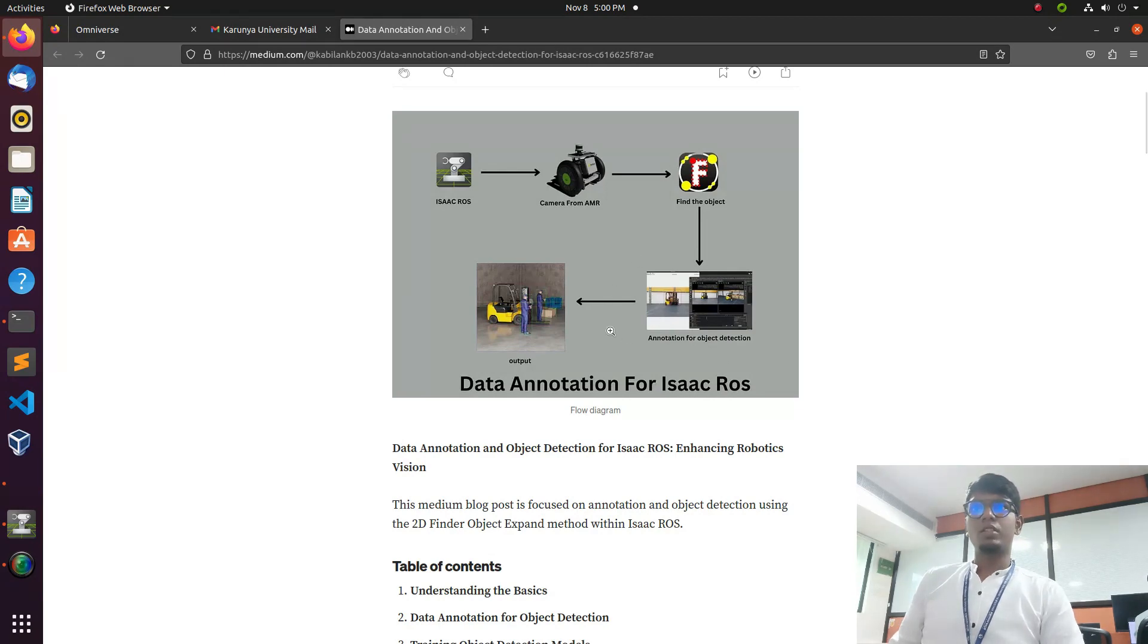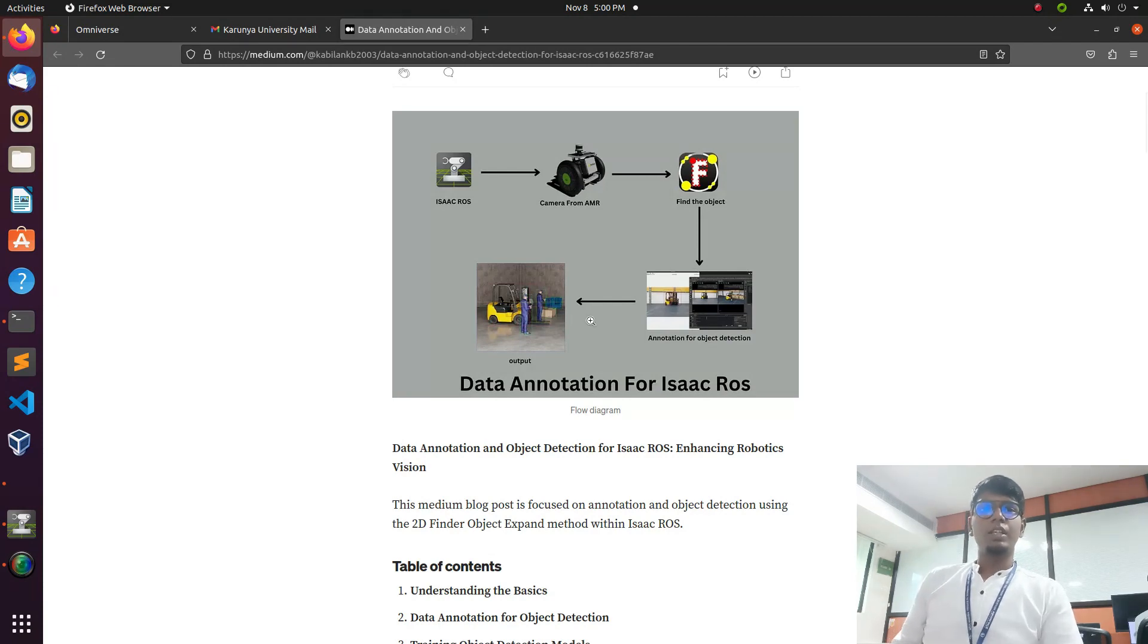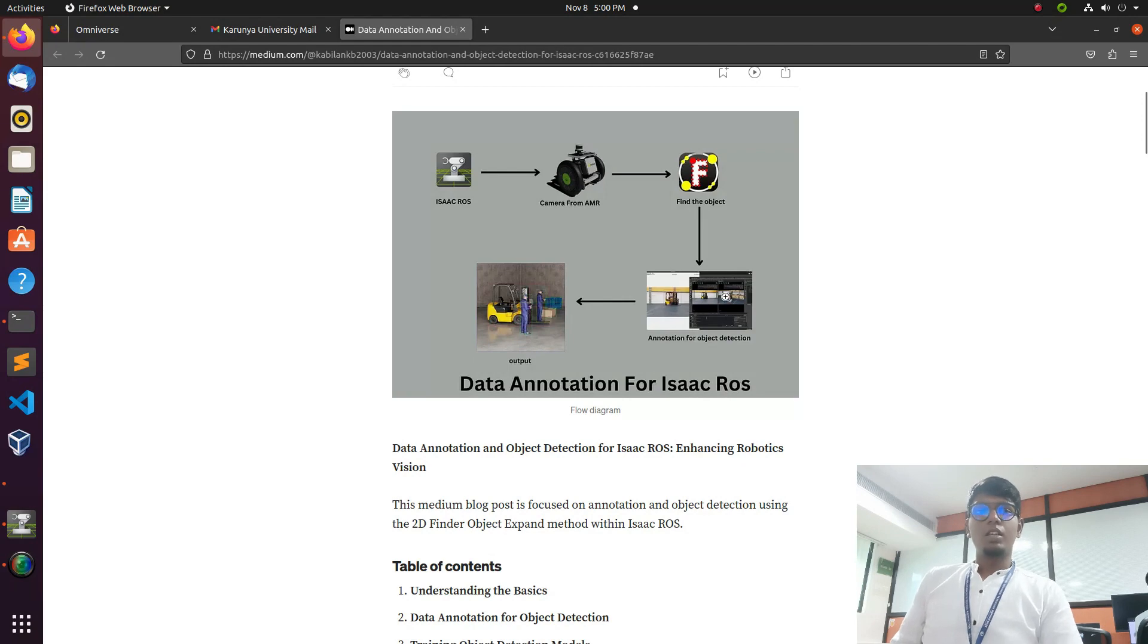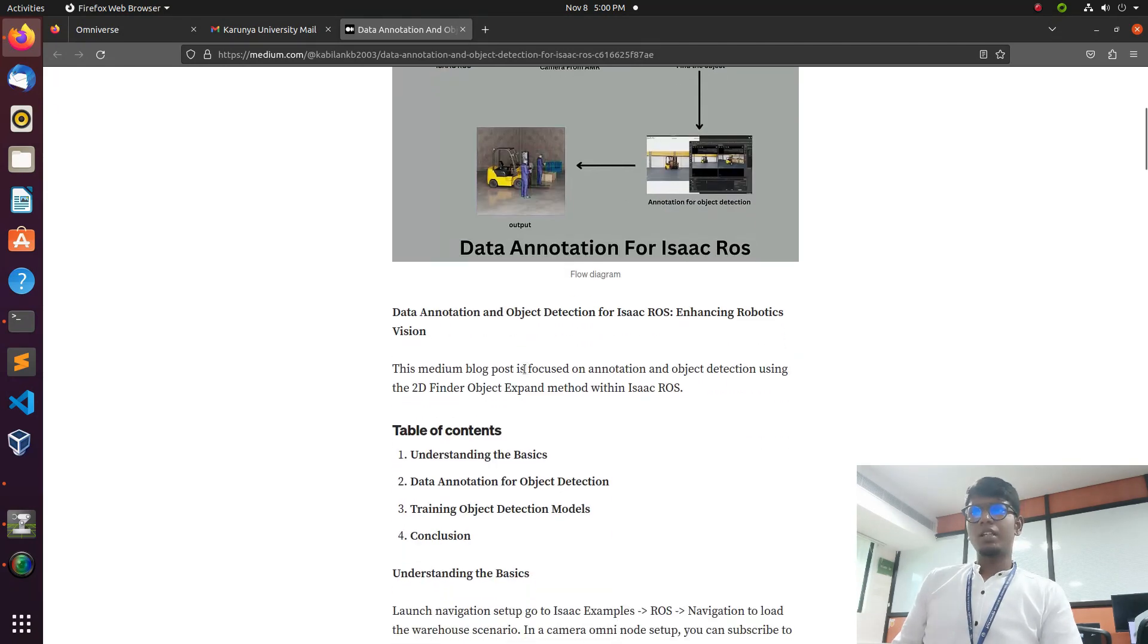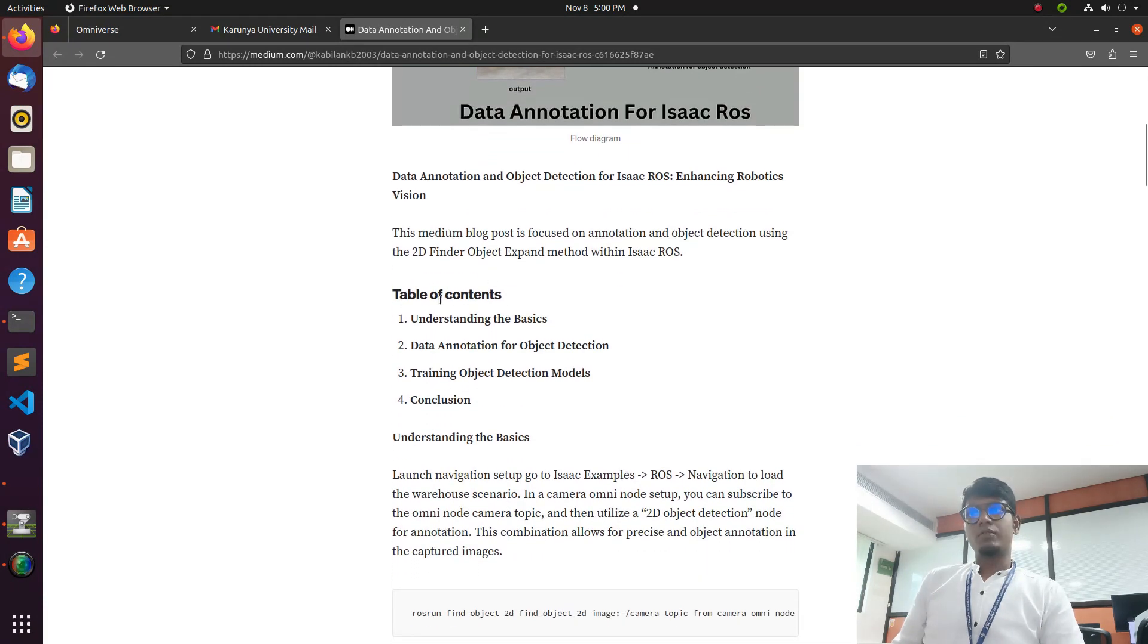After that we need to do the data annotation. Then we save the annotated data and it will be trained inside the 2D finder object, and the object will be recognized by the trained model. That's the flow of things.